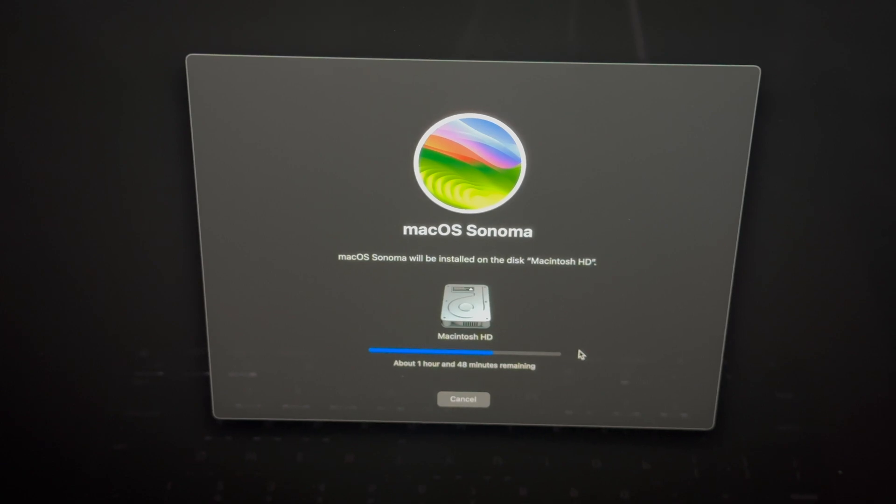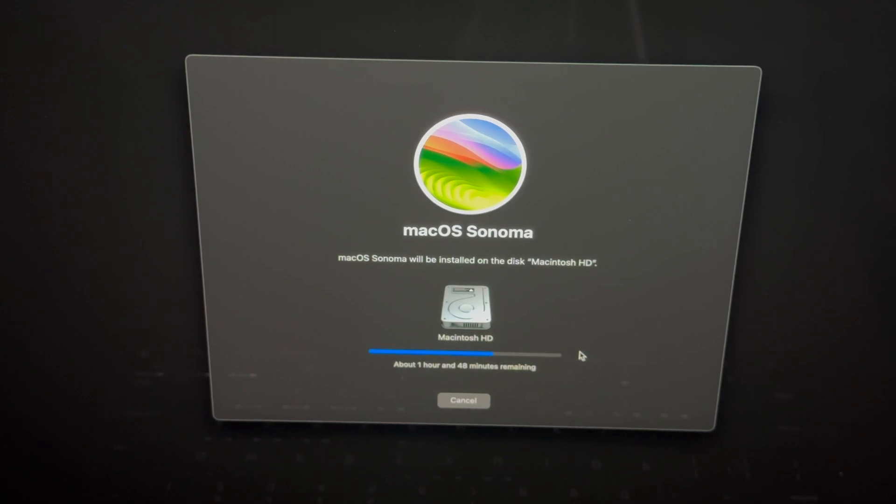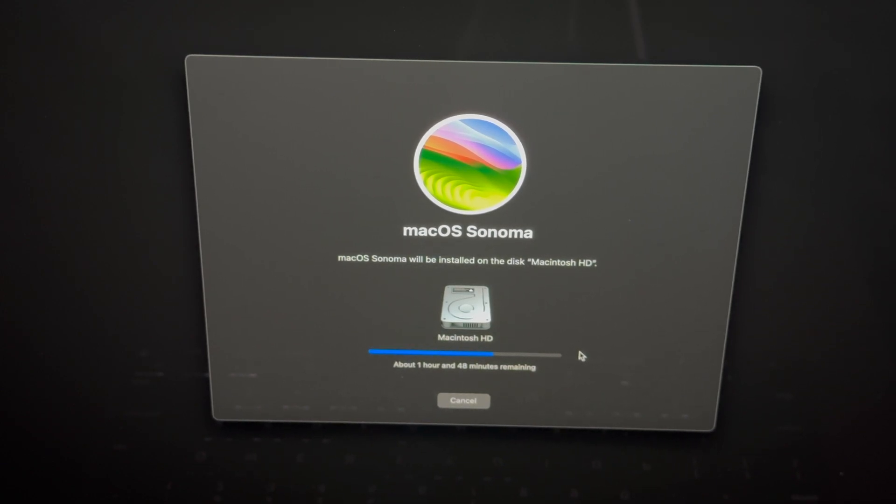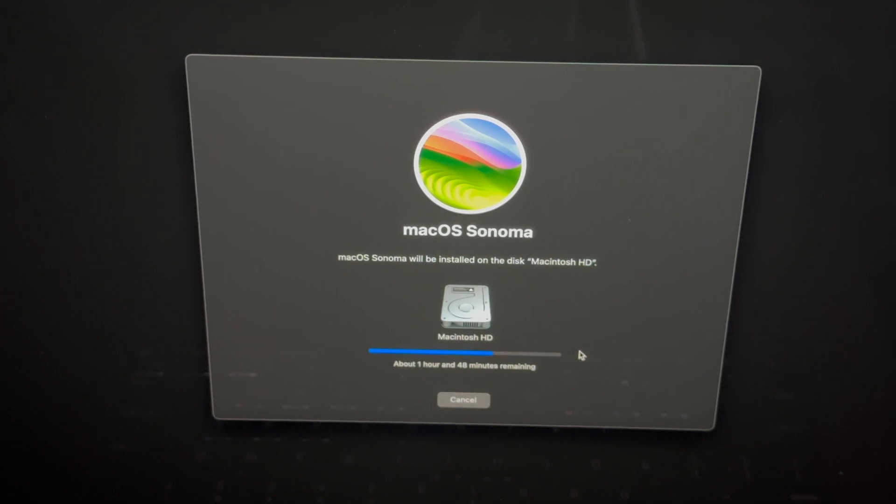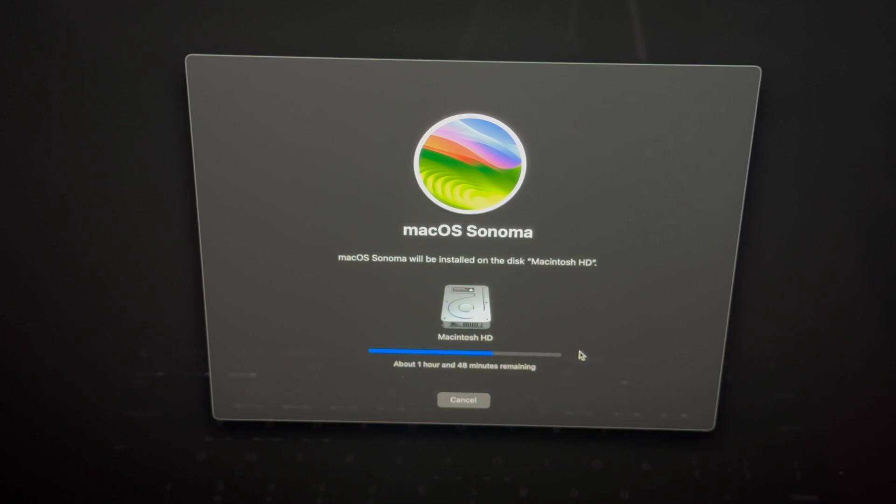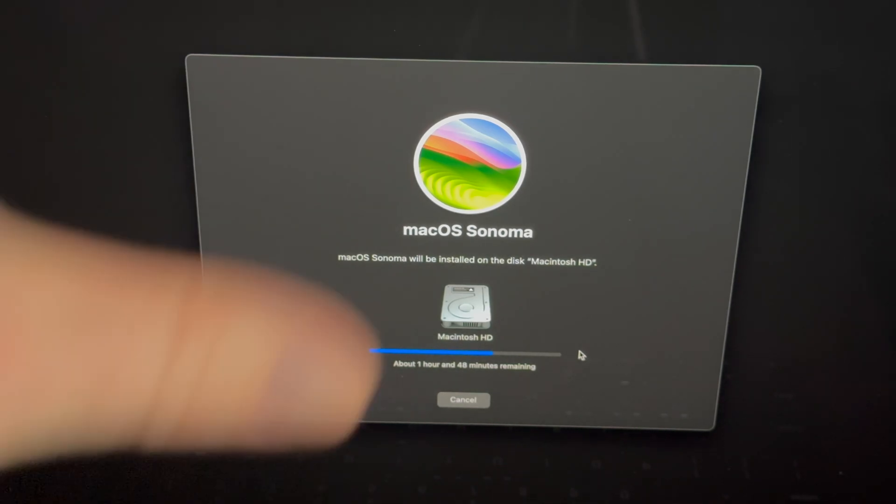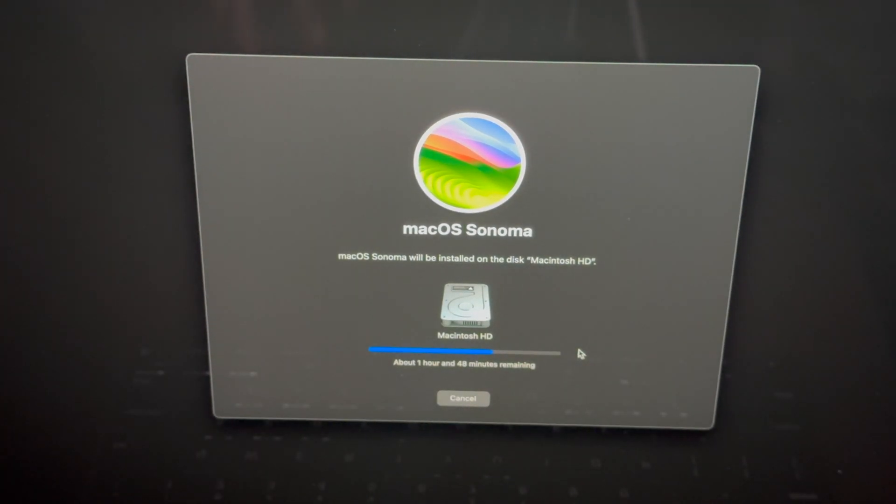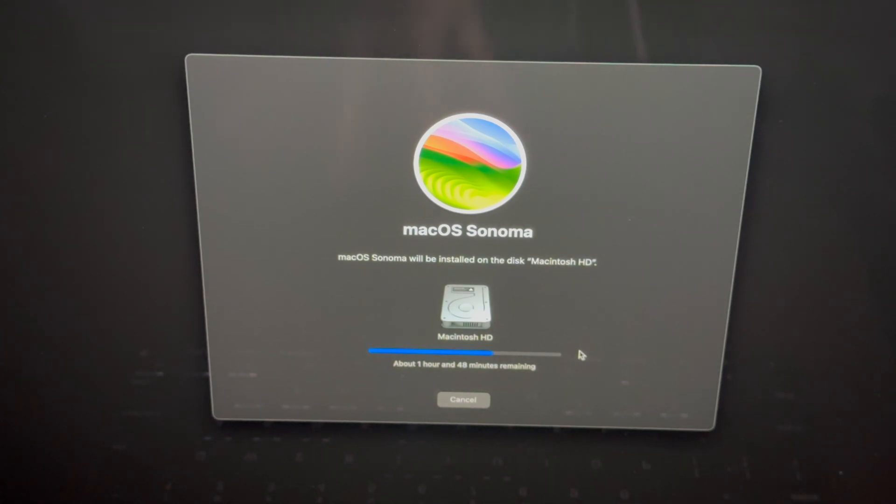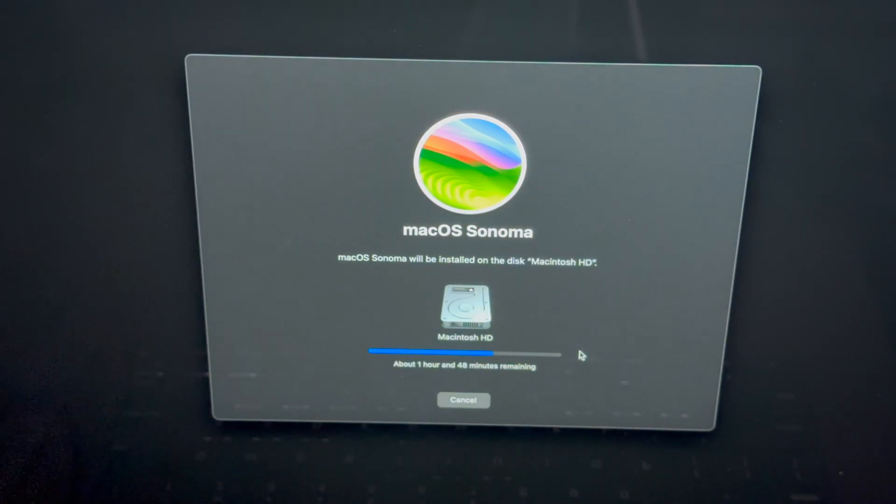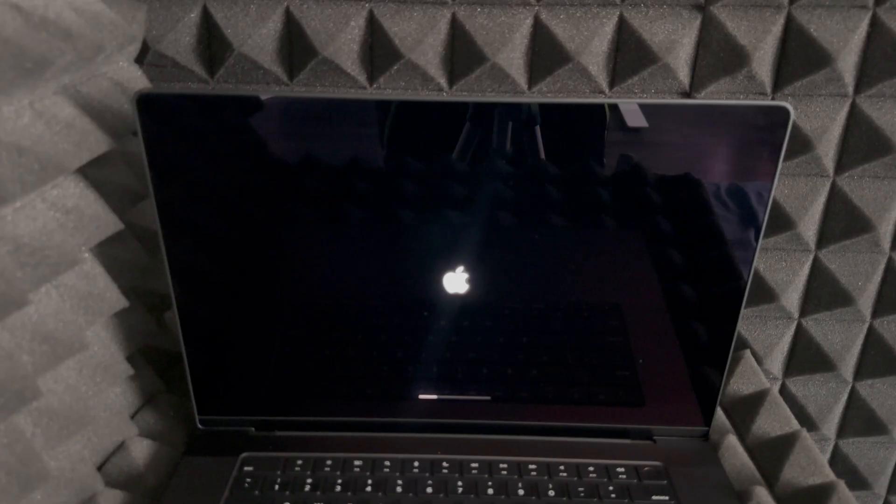I also want to note that during this process, you do not want your Mac to turn off at any point in time. So if this is a MacBook, make sure it's hooked up to some electricity. Hook it up. It doesn't matter if your battery is 100%, have it charging. If it's a Mac mini or anything like that, don't worry about it. Just don't let it turn off. Your screen itself might turn off, but if you just touch the trackpad, you should see this up again.